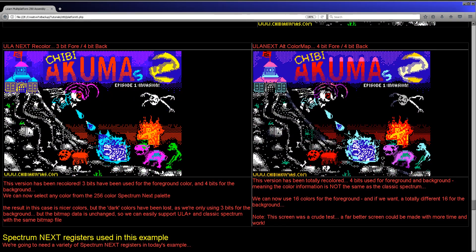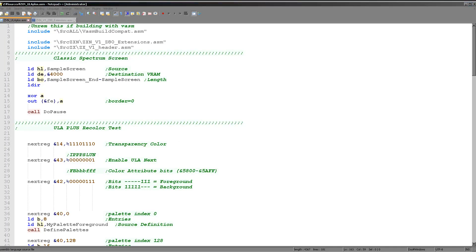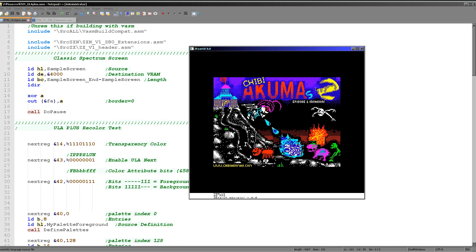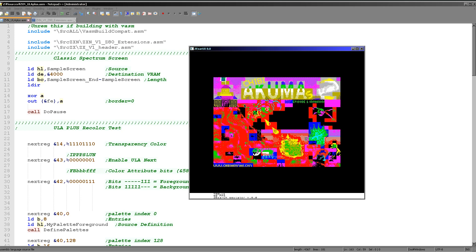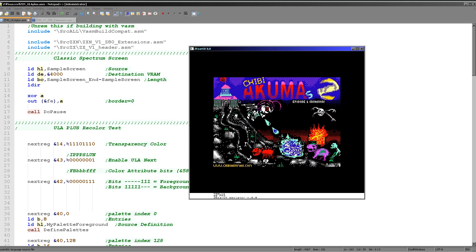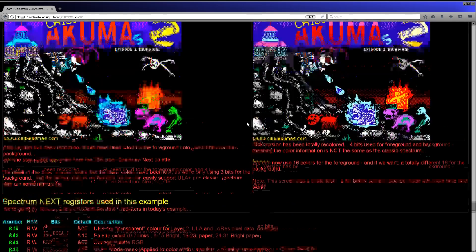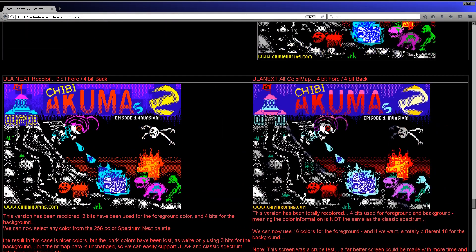That's a brief description. Let's see the code running and then go over how it actually works. Here's the program loading — there's the spectrum screen, there's the enhanced spectrum screen, that's the new color attributes, and here's the full ULA Next with one nibble per foreground and background color, which is the best we can do with these settings. You can download the source code and compiled files for today's lesson.